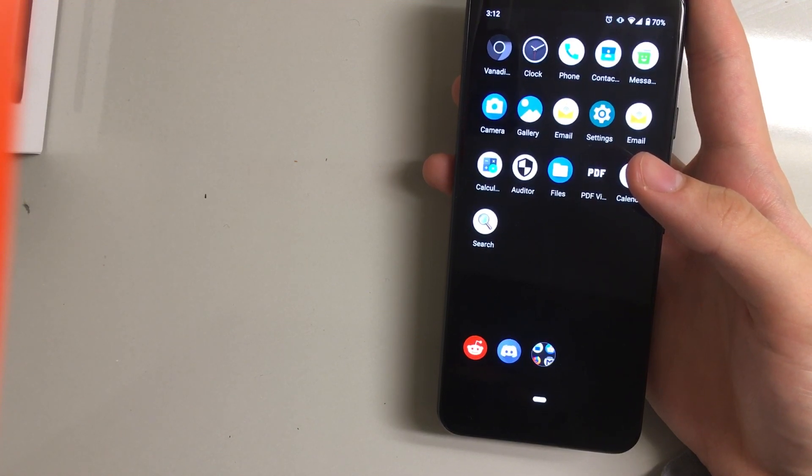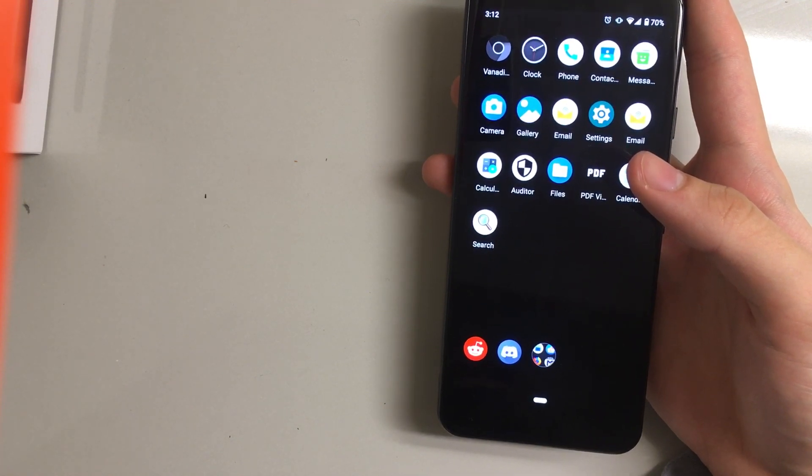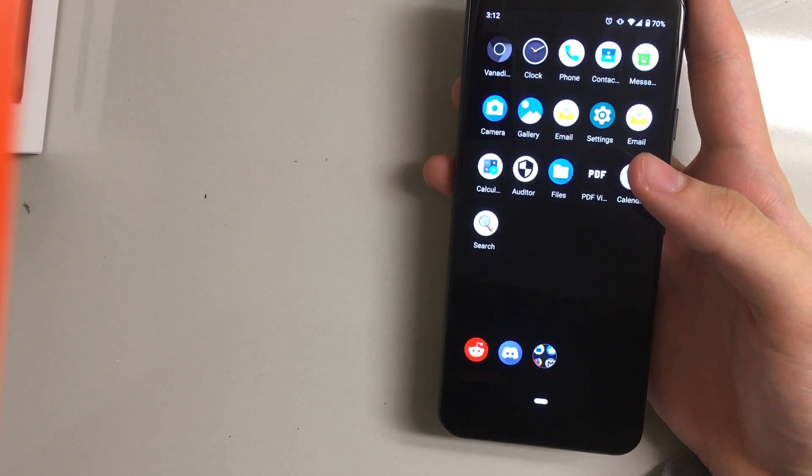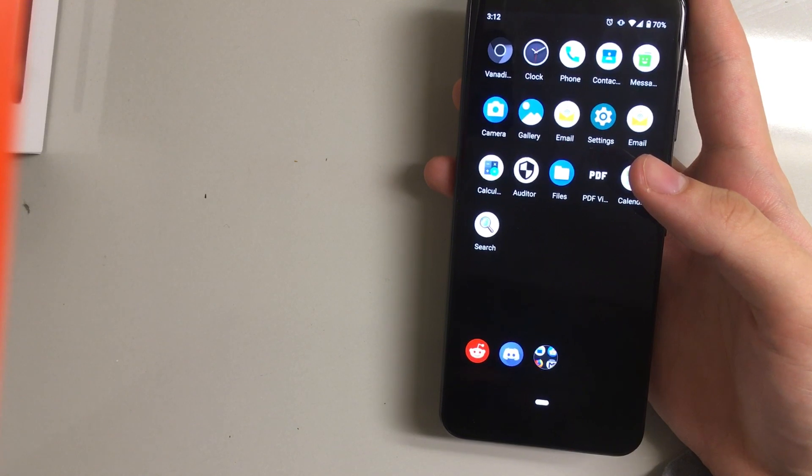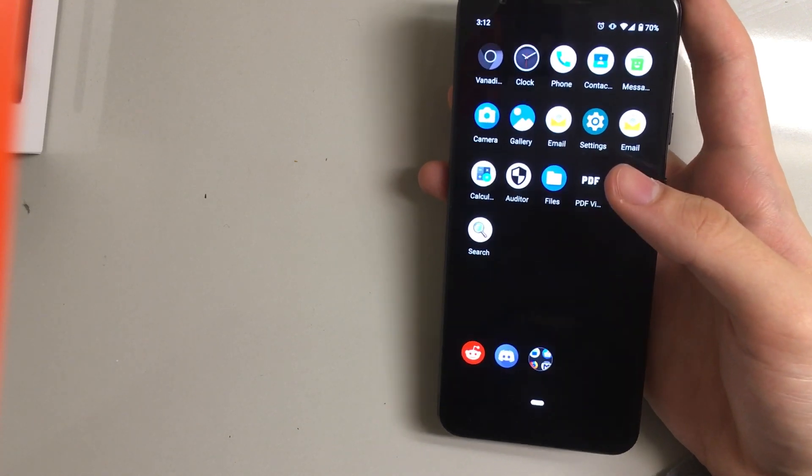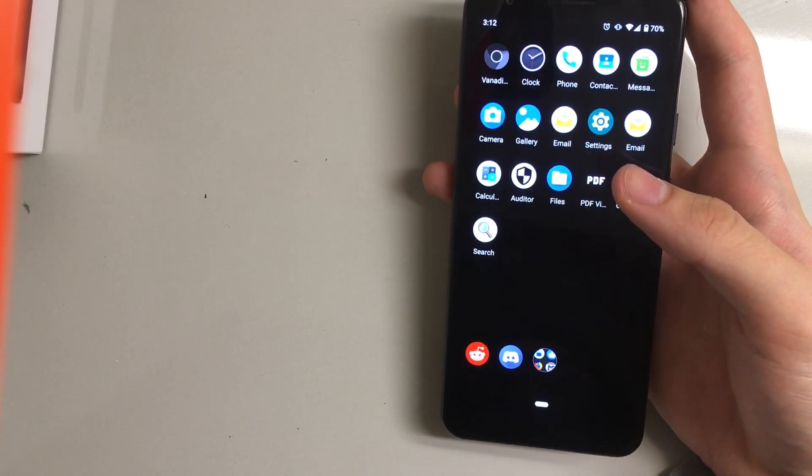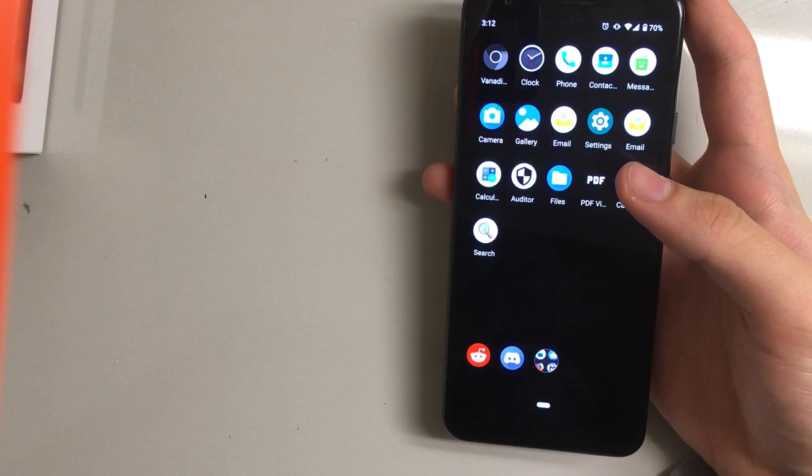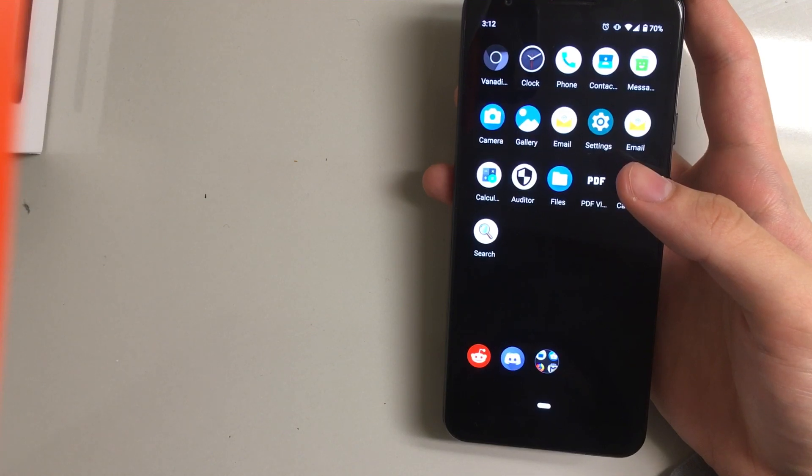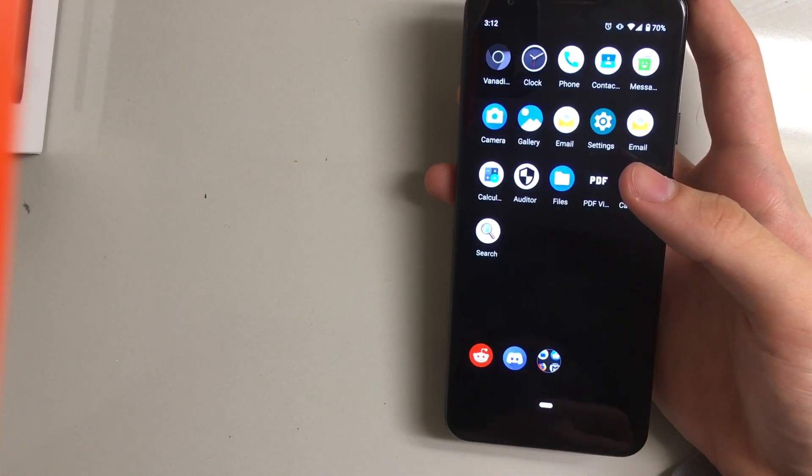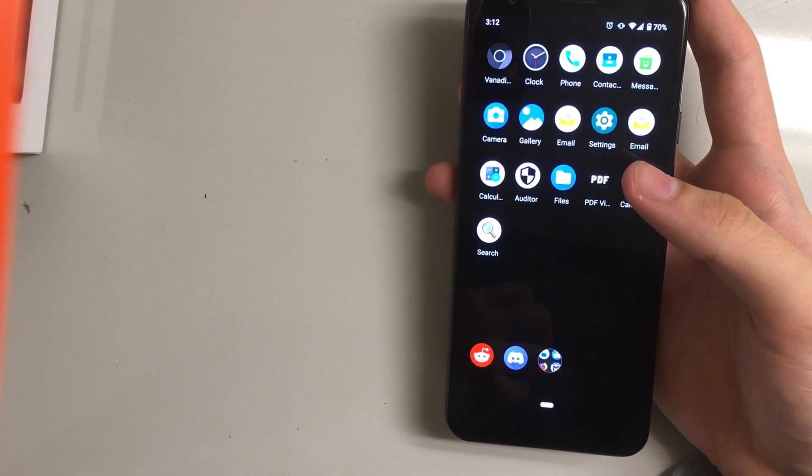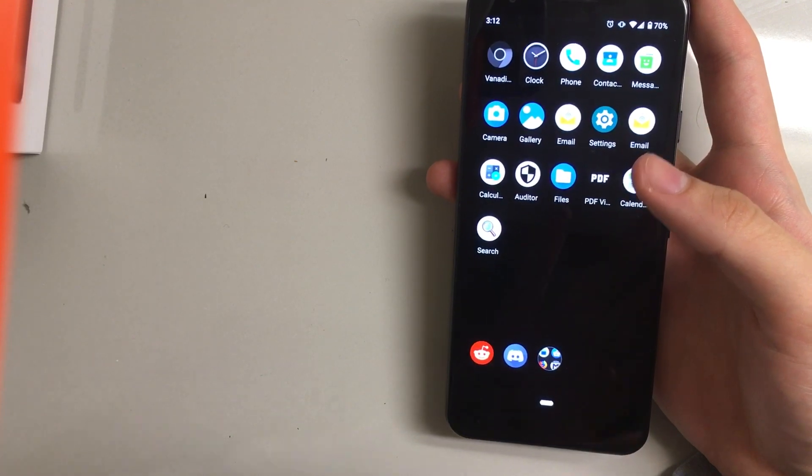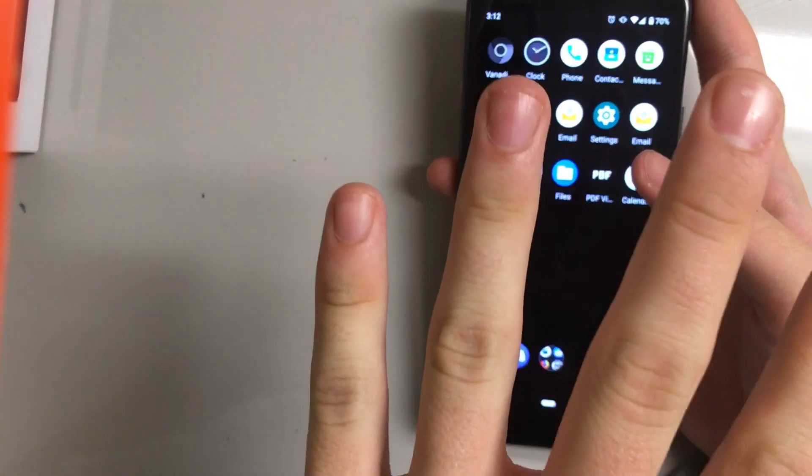So app support is going to be a little bit iffy on this platform just because so many apps use some sort of Google Play Services and without them may flat out not run at all. This is unlike Android ROMs such as microG which use alternatives to Google Play Services to get around that.